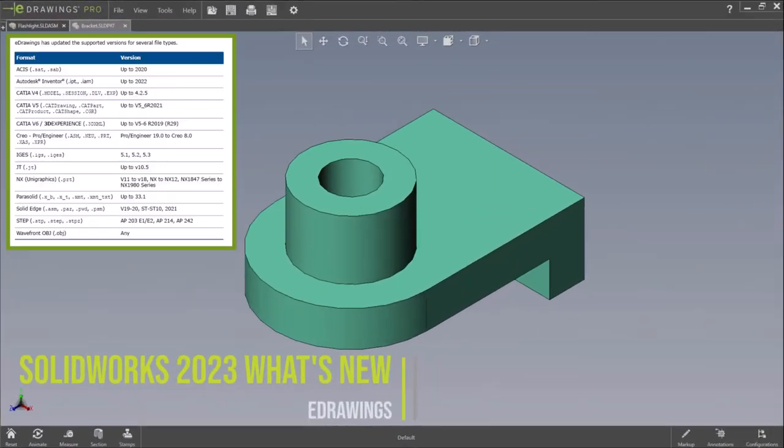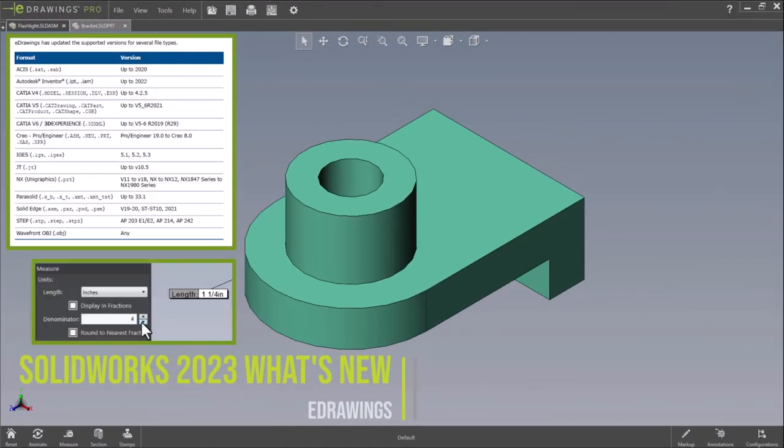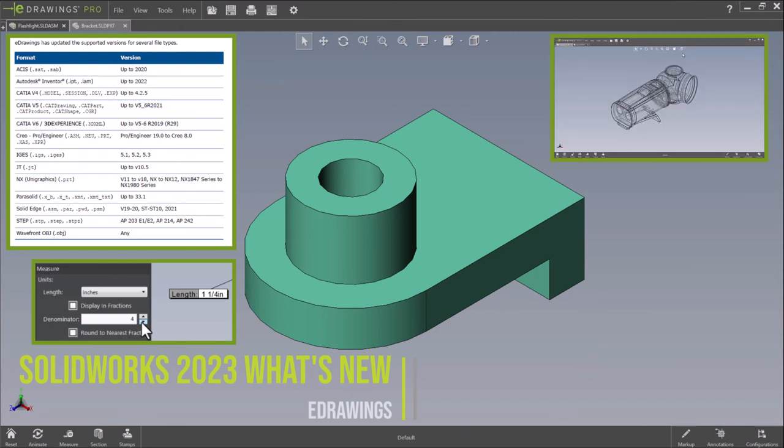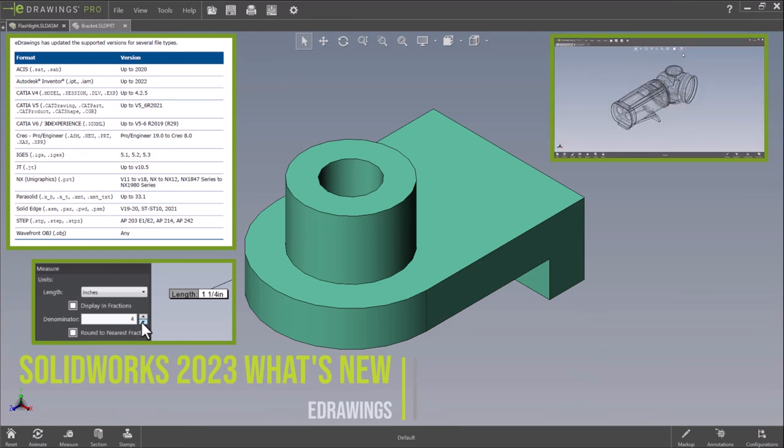Whether it's updates to the file types that eDrawings can open, measuring in fractions, updated display styles, or multiple language options in HTML, eDrawings 2023 provides a number of enhancements that will ensure accuracy and make you more productive.